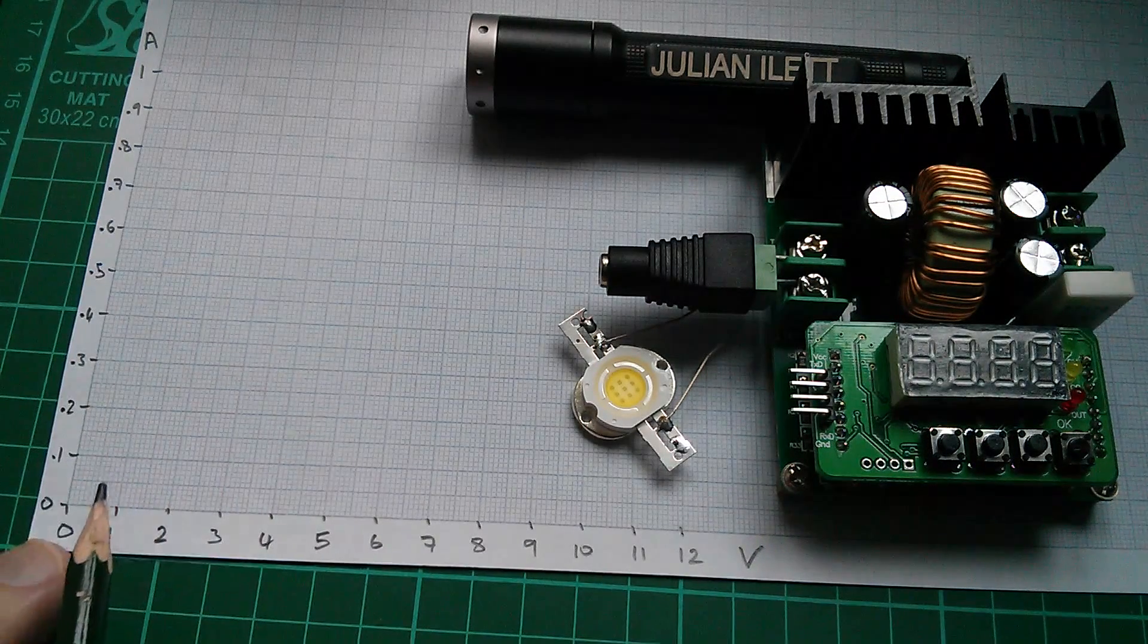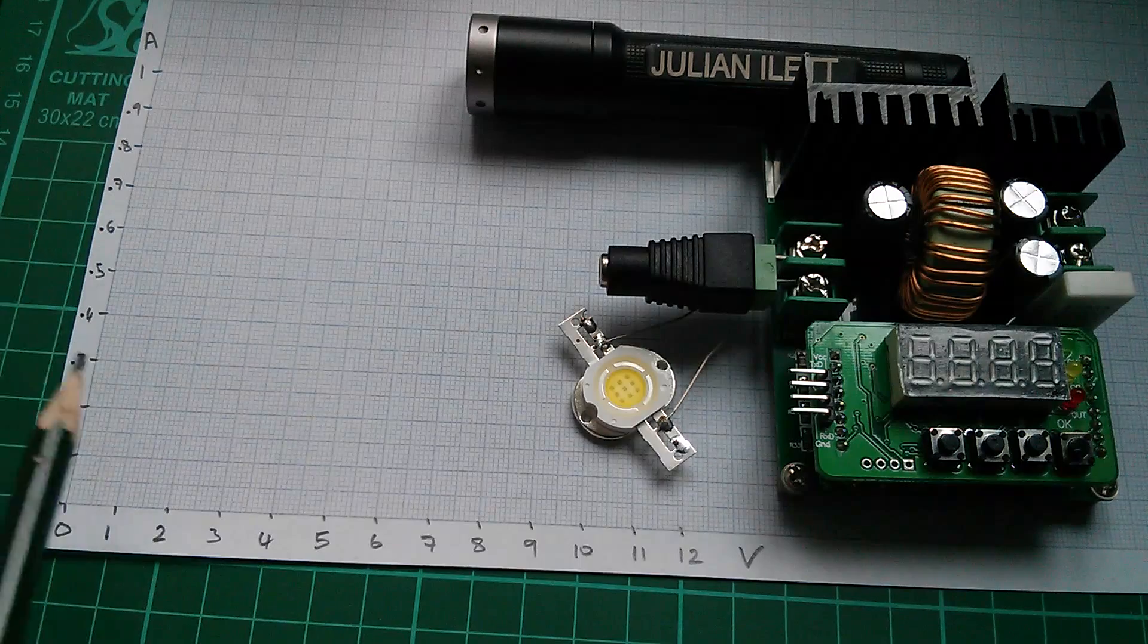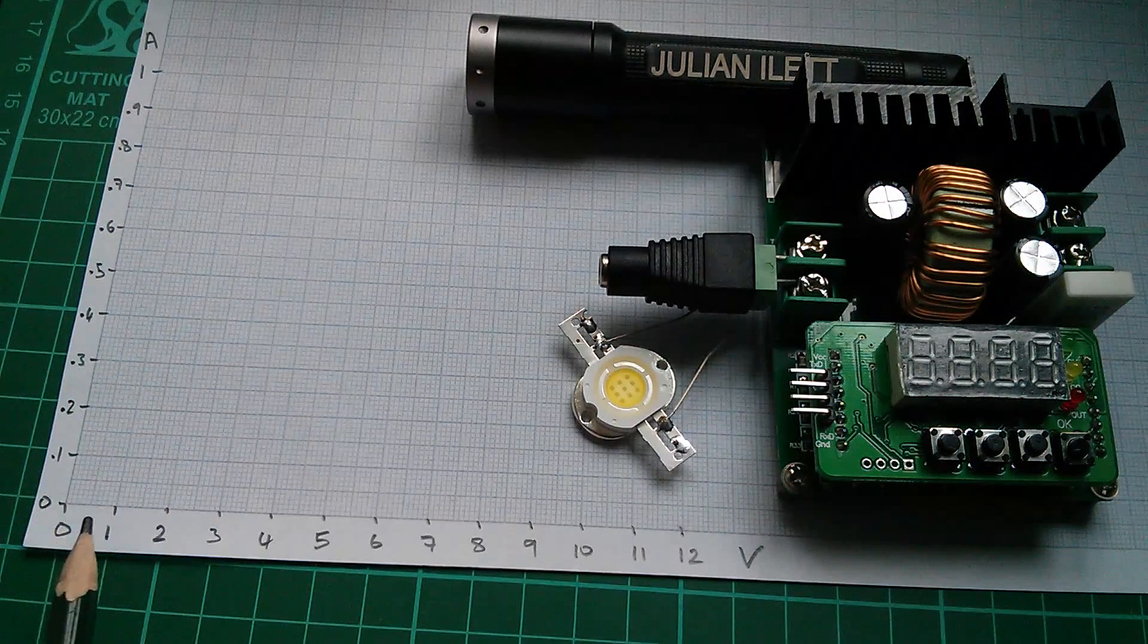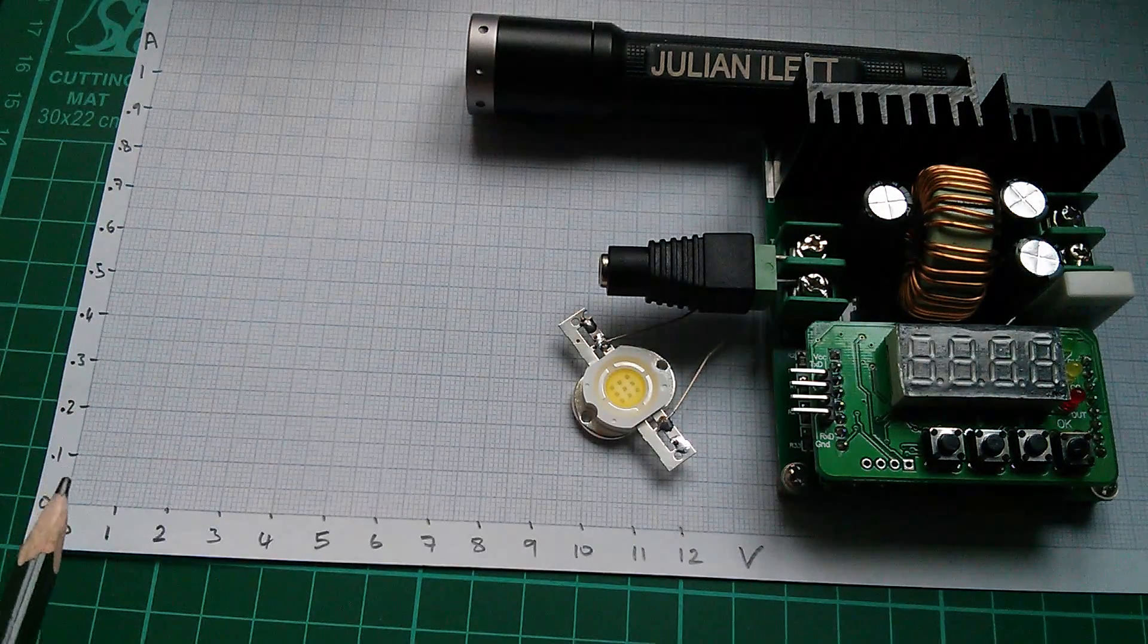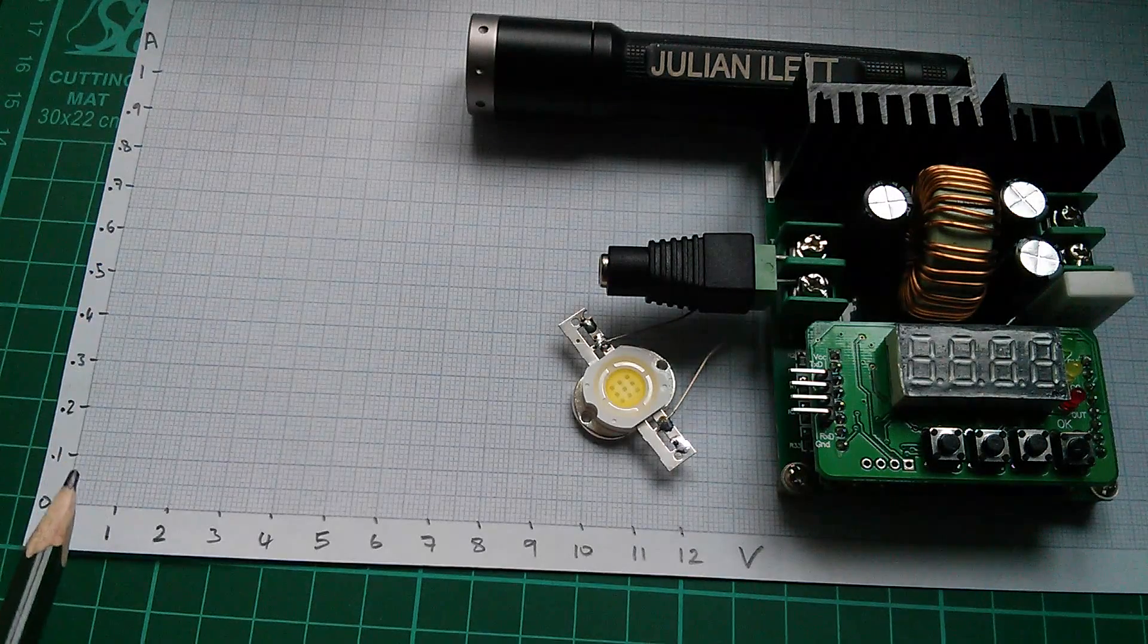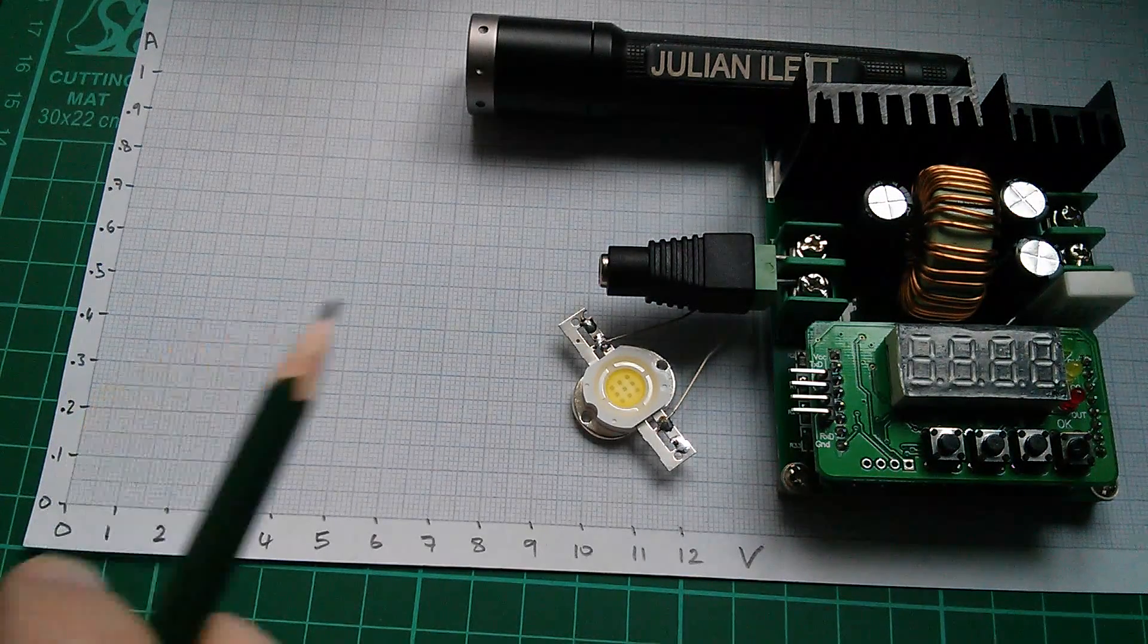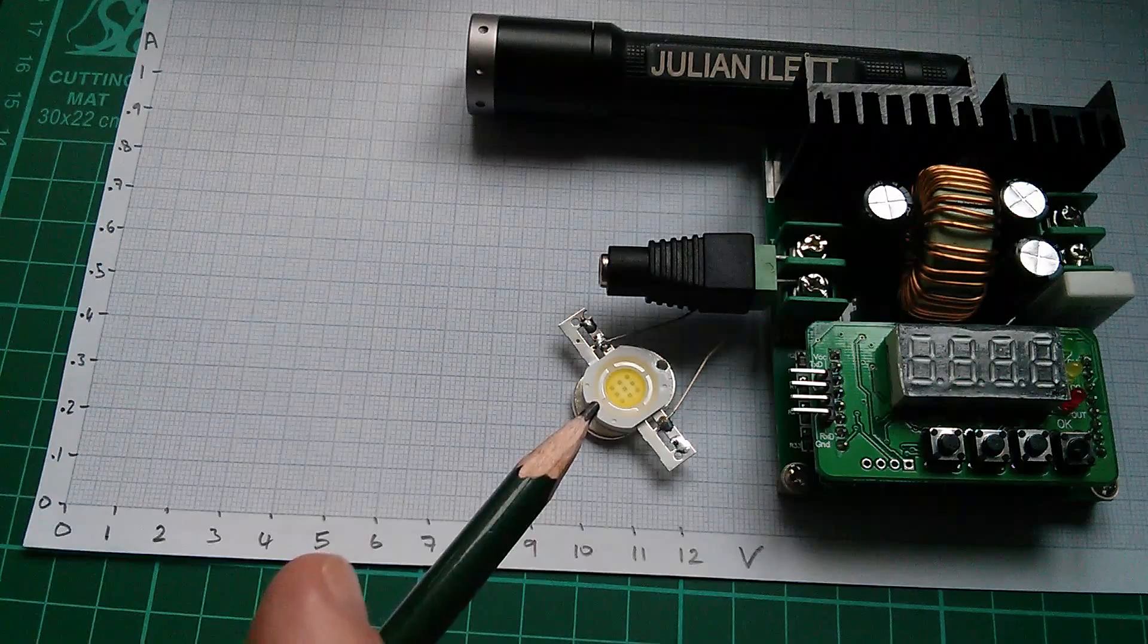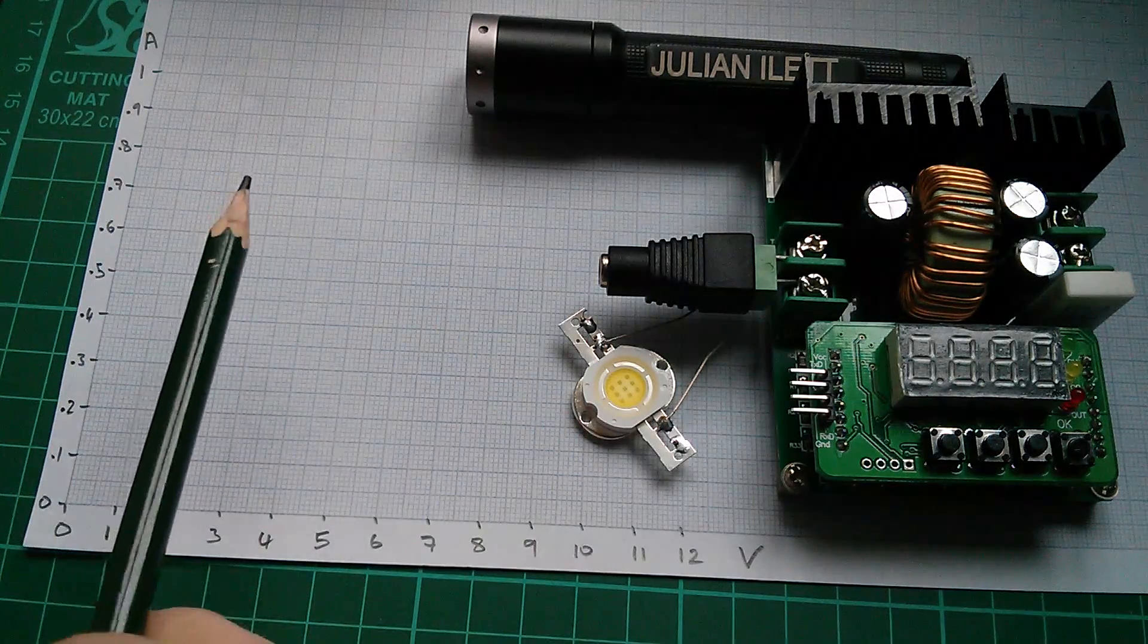I've got current running up the left hand side, but I've done it at a 10 to 1 ratio. So amps is 0.1, 0.2, 0.3. So this is 100 milliamps, 200 milliamps, 300 milliamps.